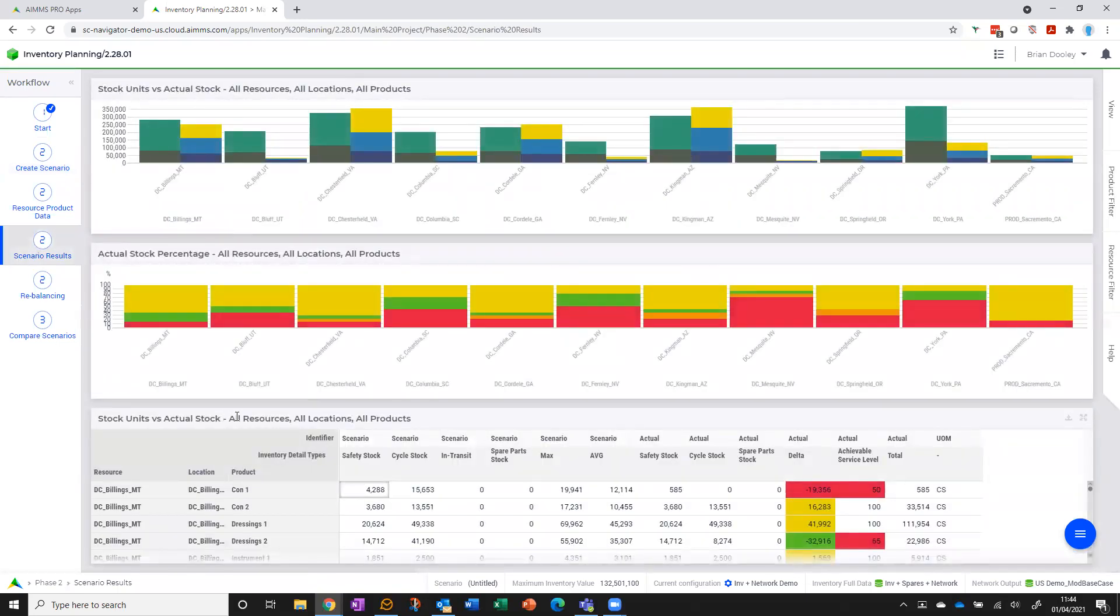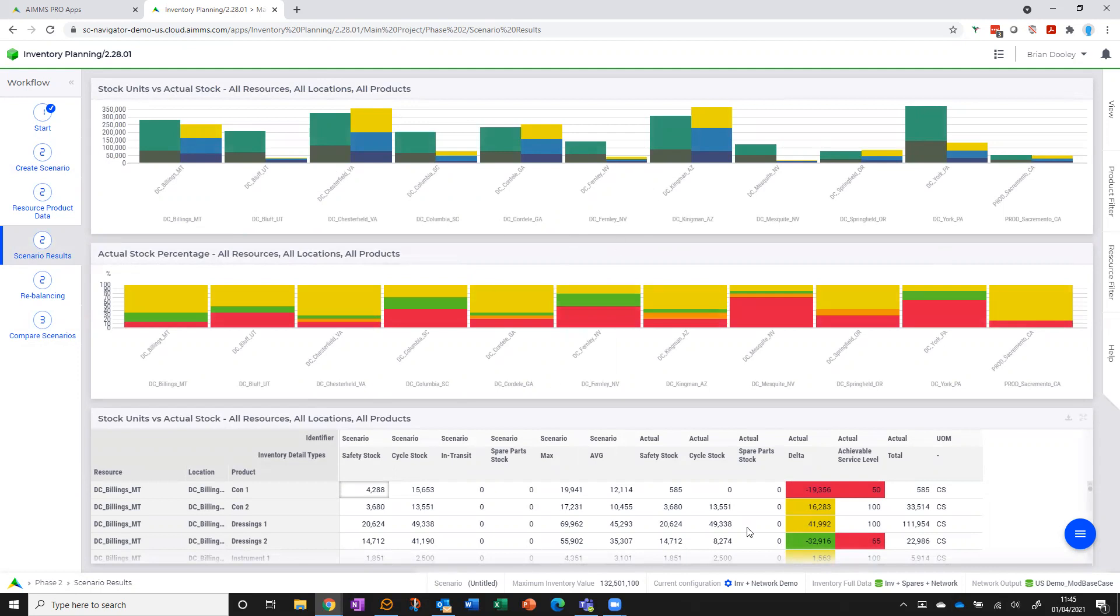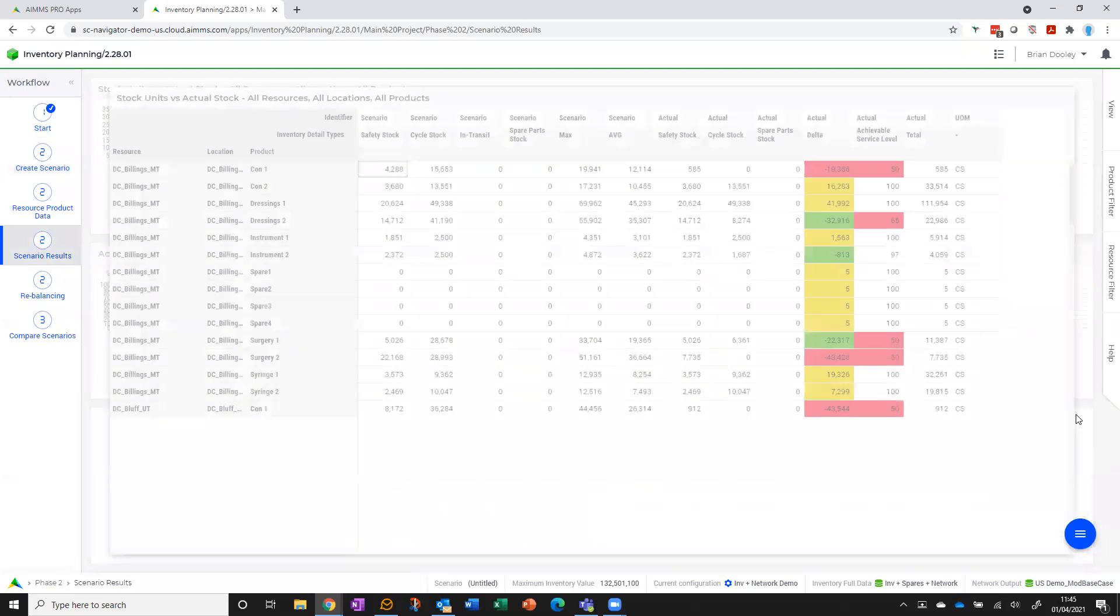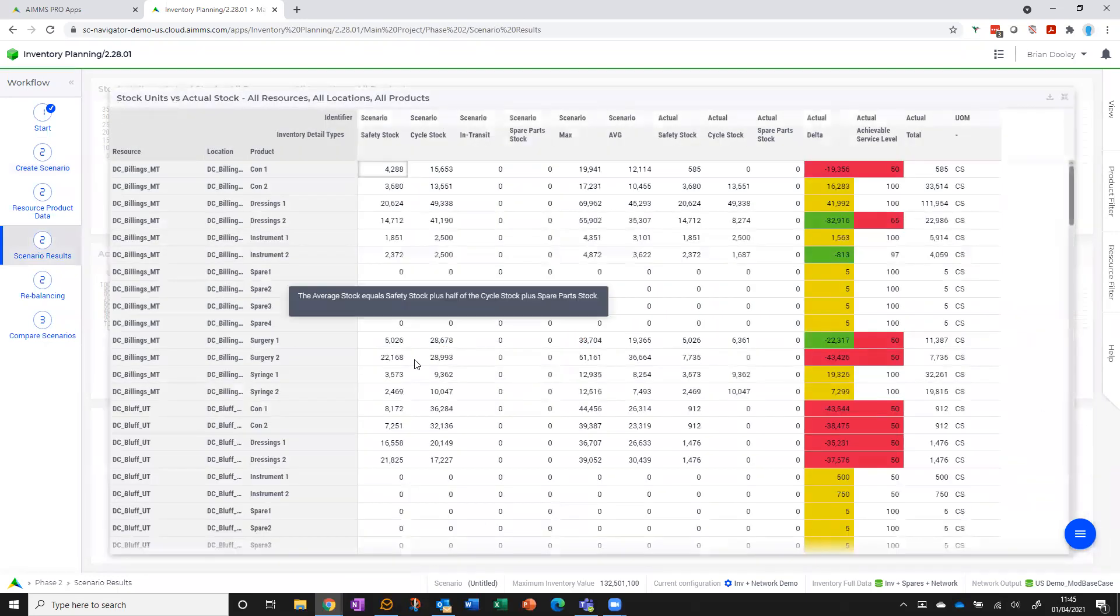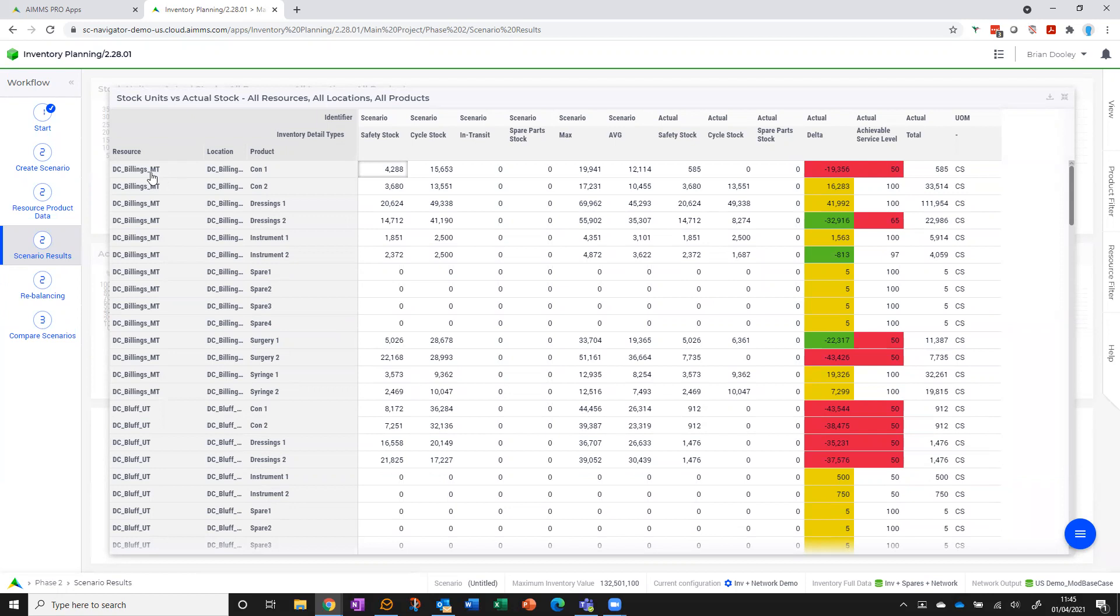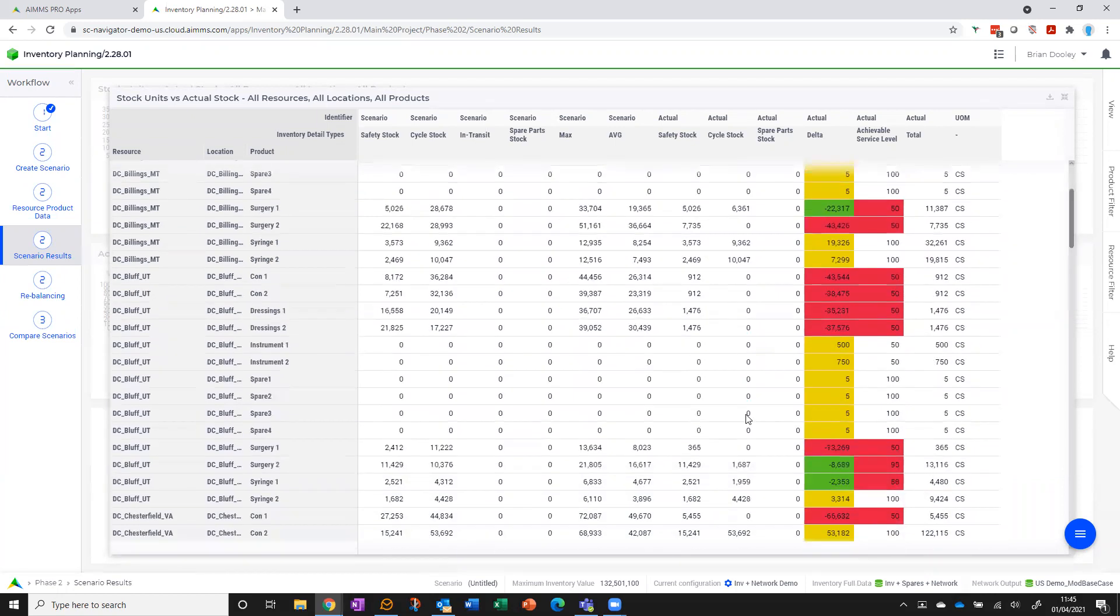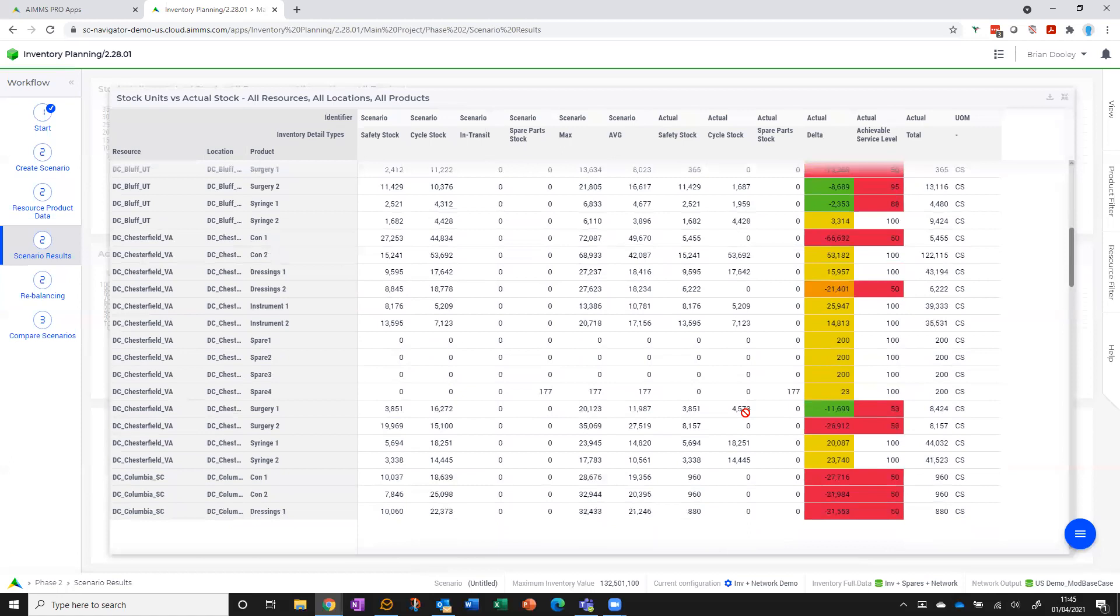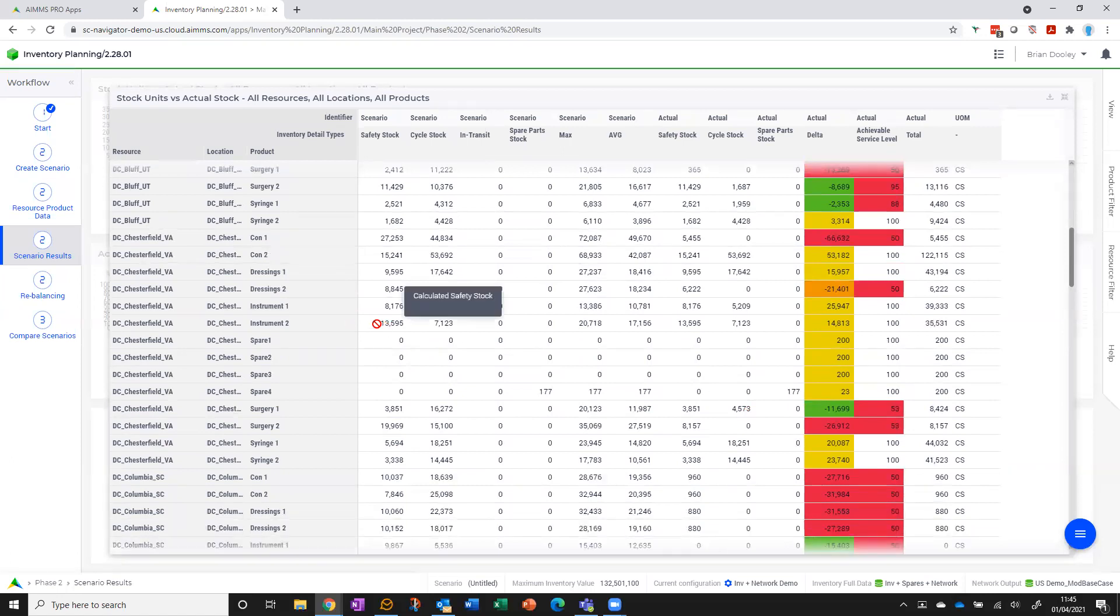What I have at the top of the page are my two summary charts, and what they're doing is giving me an aggregate view of this detail chart at the bottom. So in the detail chart I see, for every SKU at every resource, the results of the calculations. So I'm seeing my safety stock, cycle stock, if there is any in transit—there's not for this particular product.